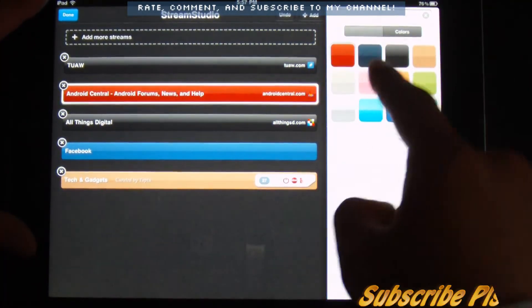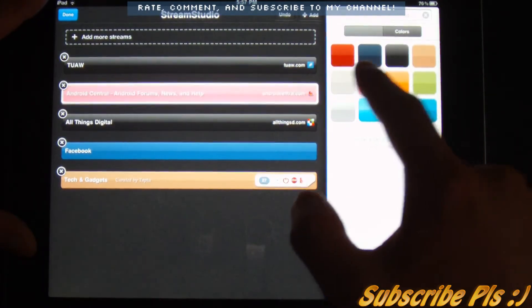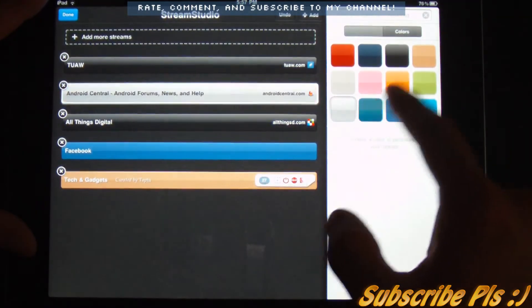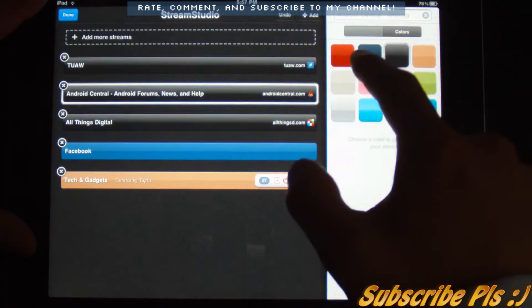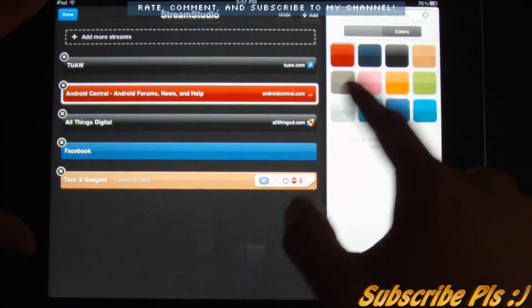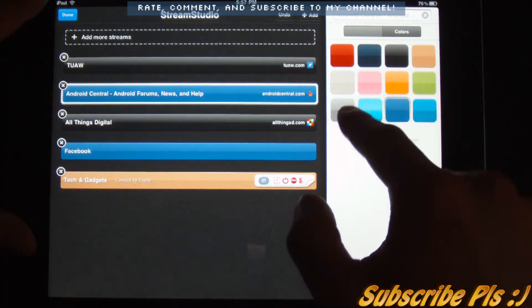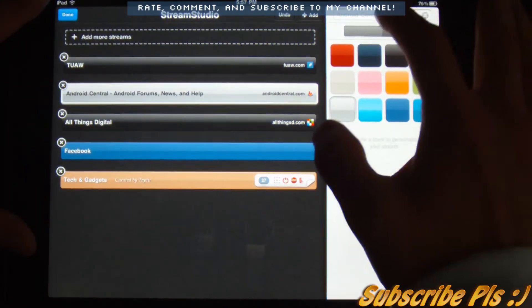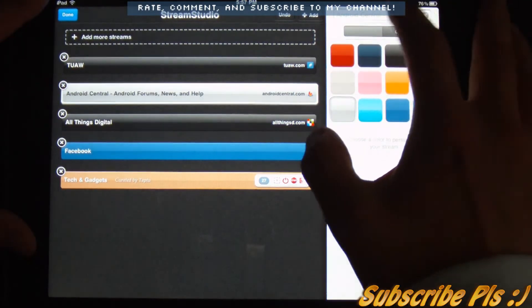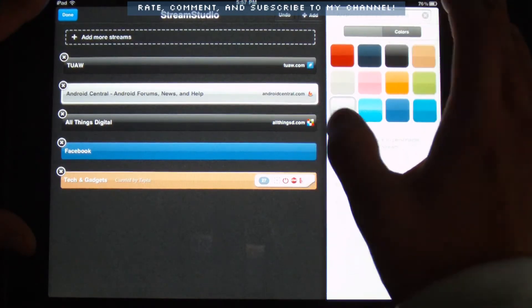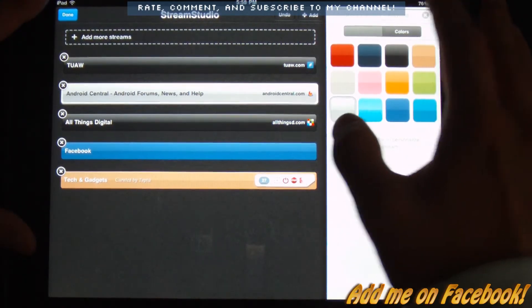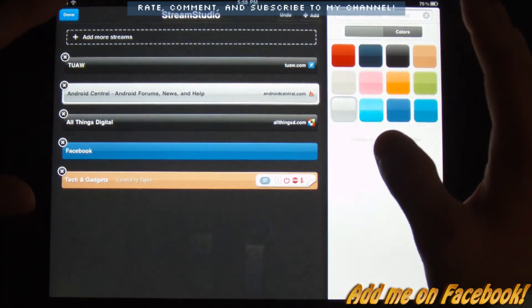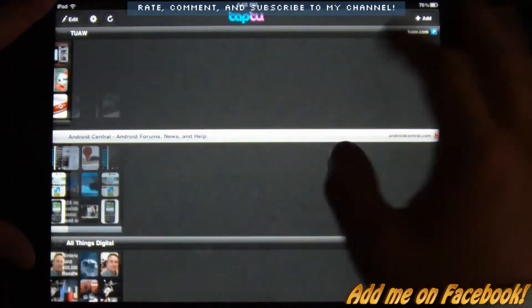You can sort of change the colors of these. Sort of just add a color code onto these, which is very beautiful. And I think you can also rename it. Or maybe not. Okay, great.